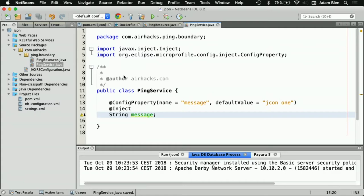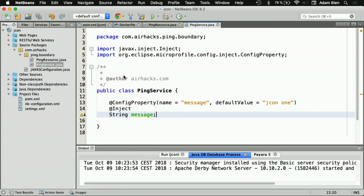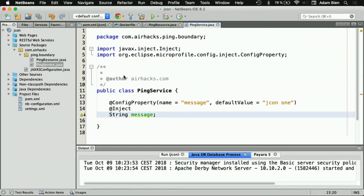There's two names. You can use the name, which is the name of the property. Call it message. And, then, you have the default value, call it jcon1. And then, say here at inject. And, then, string message. And, this is configured with default. It goes to environment entries, and then, it goes in system properties. And, if you're not satisfied with that, you can provide your own config sources with priorities. I never did that. But, this is possible to do this. For instance, Microsoft Asia did it. Microsoft is a part of Jakarta EE.